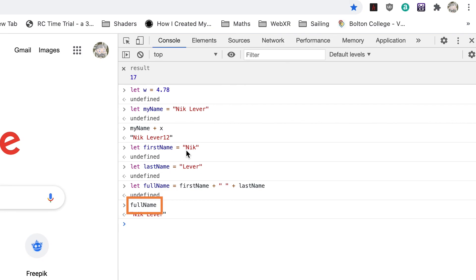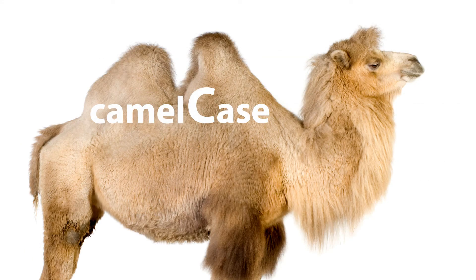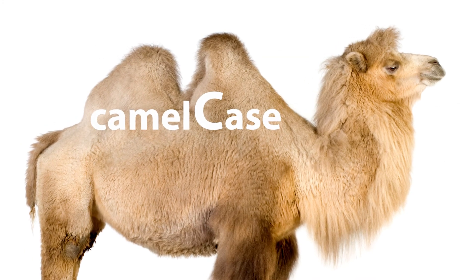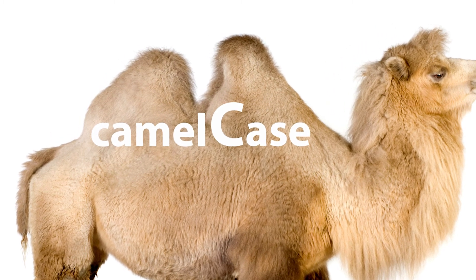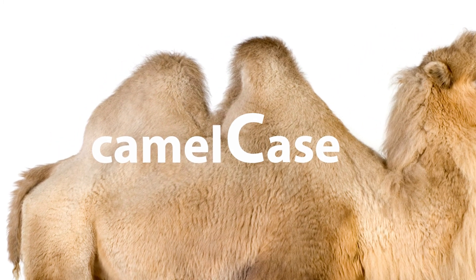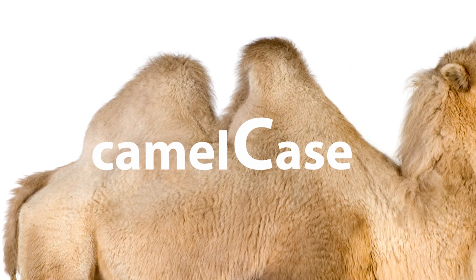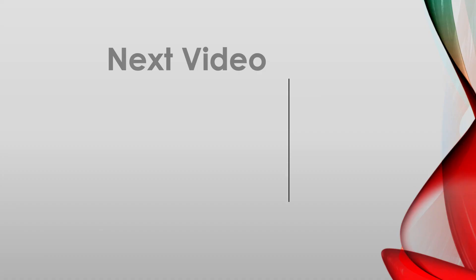Notice I used a capital N for Name. Throughout the course I'll be using what's called camel case. Camel case is the practice of writing phrases without spaces or punctuation, indicating the separation of words with a single capitalized letter. And in this course, the first word will start with a lowercase letter.